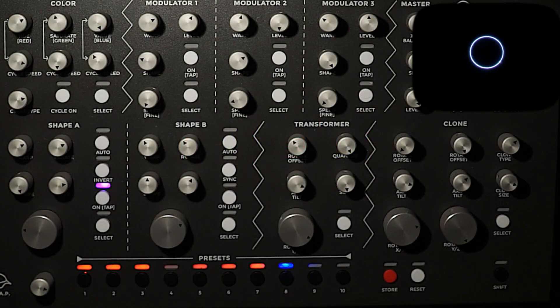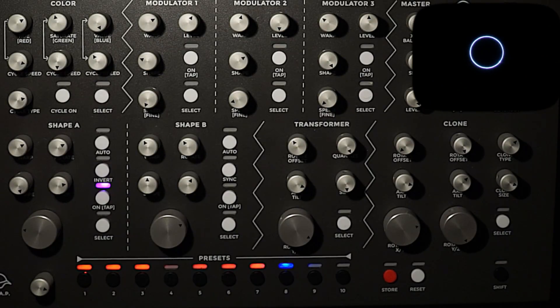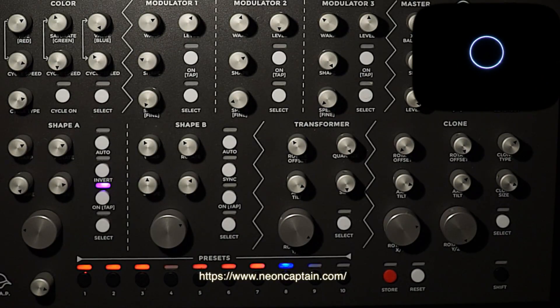Hi, it's Christopher from Team Radiator, and I want to give you just a really quick sneak peek of a new feature we've been working on. We think you're really going to like it.